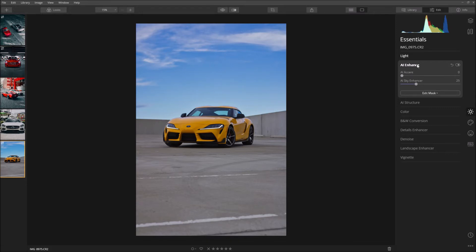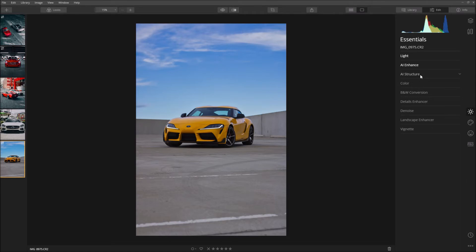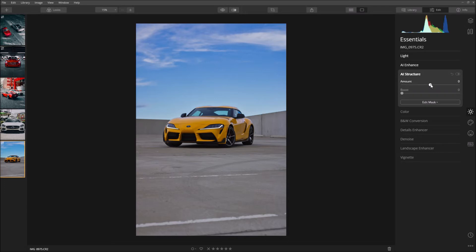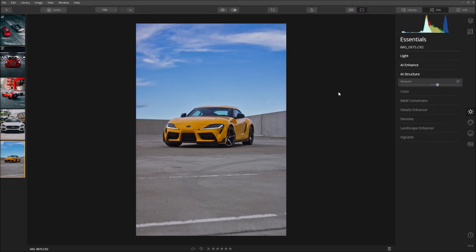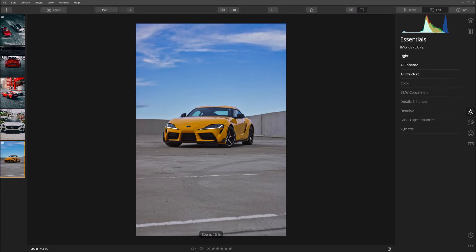Then we'll come down to AI Structure and this is basically the equivalent of clarity in Lightroom. So I'm going to bring that up to 25, so that's just going to give it a bit more punch when you post it on Instagram or any social media.